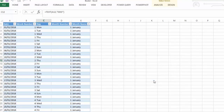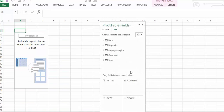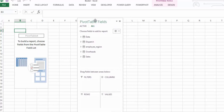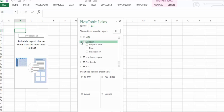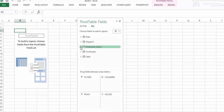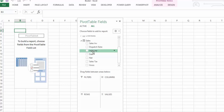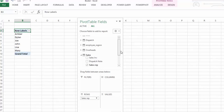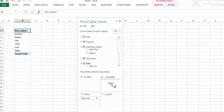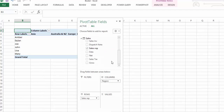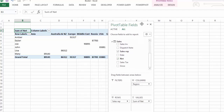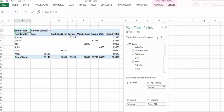We insert a pivot table on a new worksheet. The canvas looks the same, but in the pivot table fields panel you now have all of your tables available. If we open up the date table we see each column, same for dispatch, employee region, overheads, and sales. We can take sales rep, add region, then take net sales into values — and very quickly we've pivoted data from multiple tables against each other.